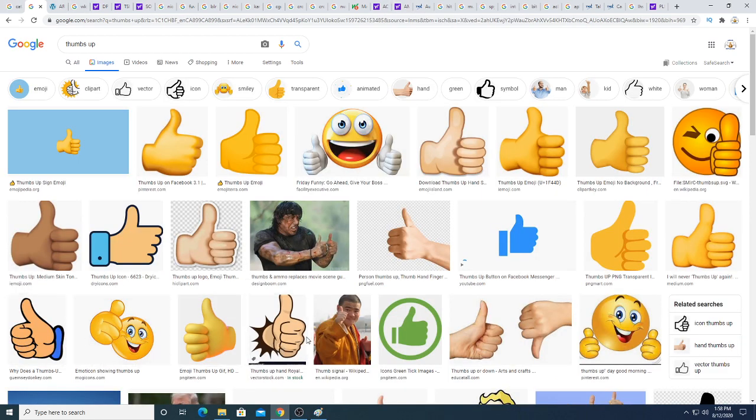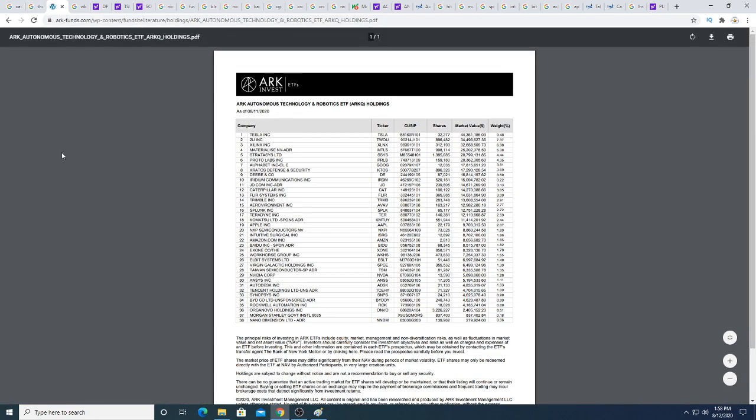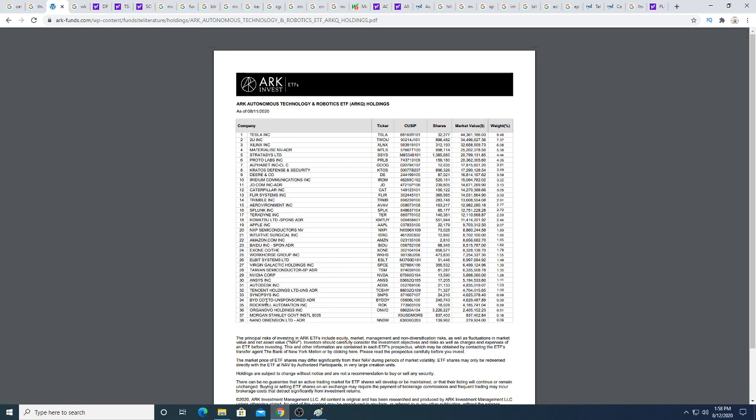This is the ARK Invest holdings. I remember seeing the first time Cathie Wood invested in Workhorse—it was a very speculative position. Ever since then it's been gaining momentum because I first ran across the stock when she had around 200,000 shares and now it's all the way up to 473,000 shares.